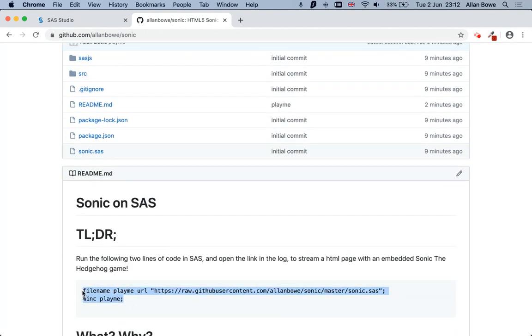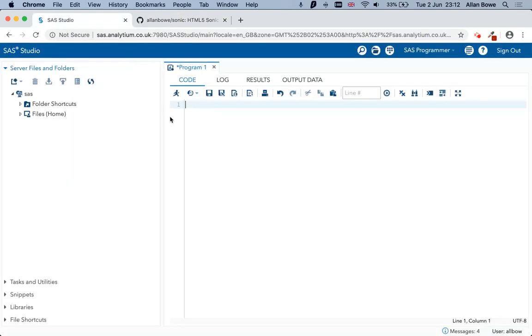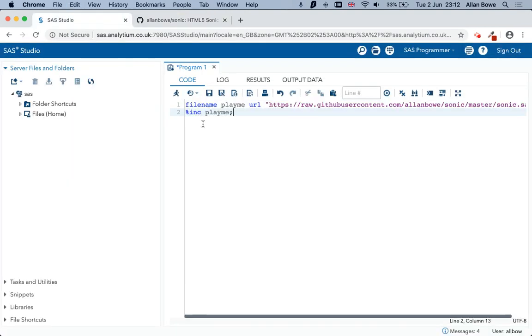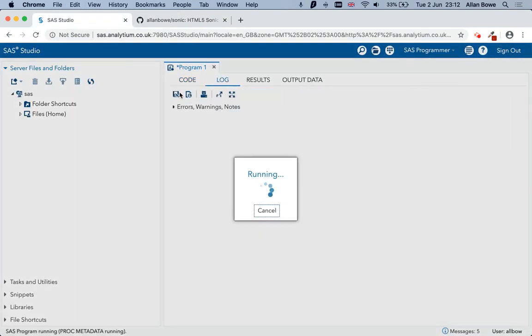And to deploy it, you just need to go to the GitHub and copy these two lines of code and stick them into SAS Studio and SAS9.